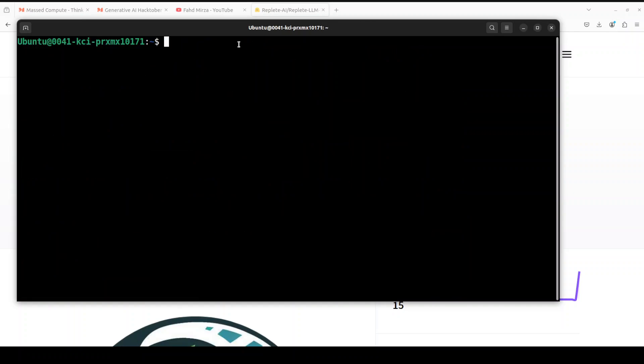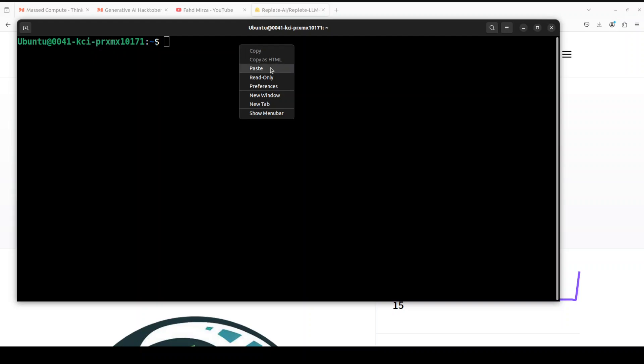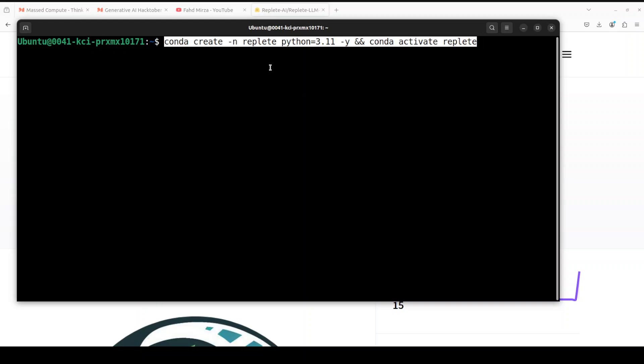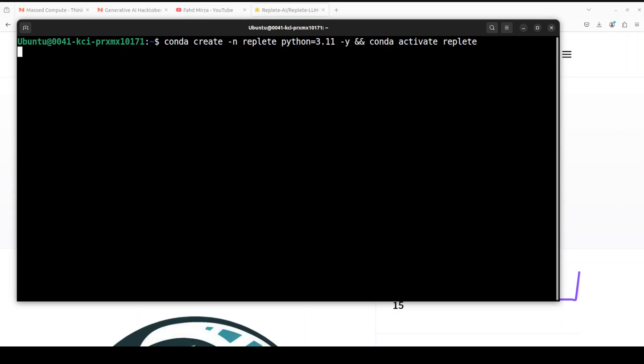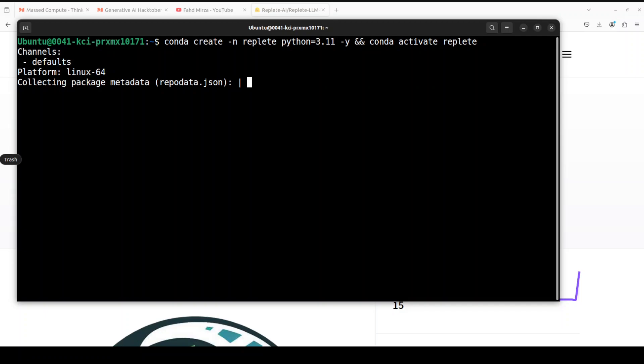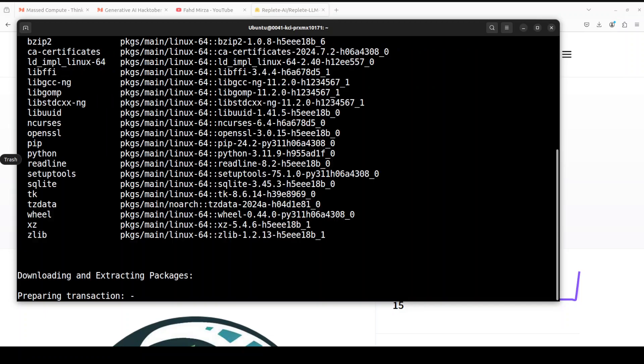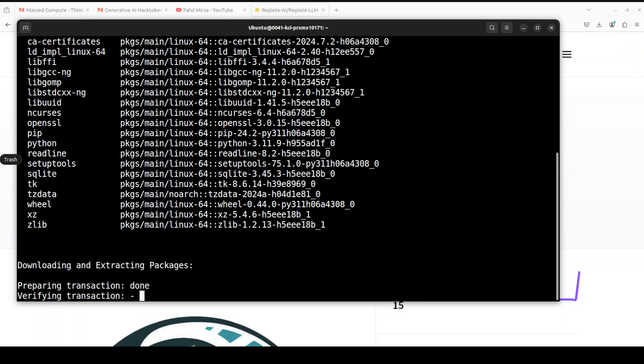So let me clear the screen, let me create a virtual environment with conda. I'm just going to call it Replete. Let's wait for it to get installed. It won't take too long.